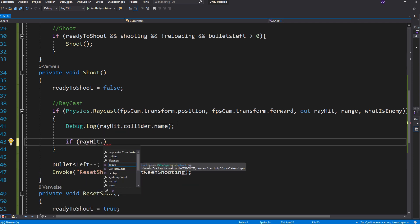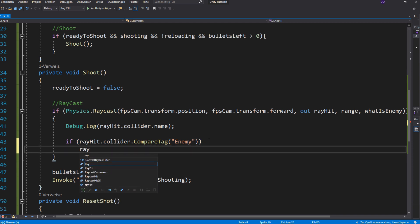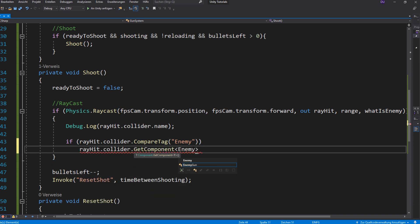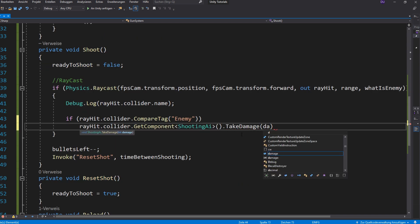And now if your ray hits an object with the tag enemy, you want to get the component of the enemy and damage it. If you don't understand this step, no problem, just ask in the comments.